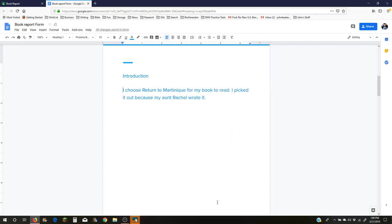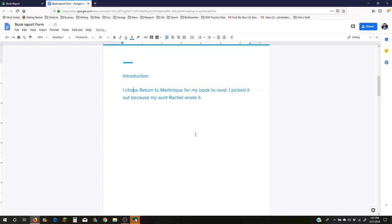I used the backspace key. I highlighted it and just backspaced it. So then all you would have left is, I chose Return to Martinique. I chose, excuse me, that was bad English. I chose Return to Martinique.